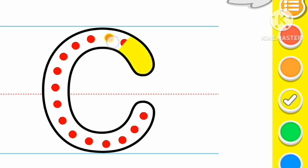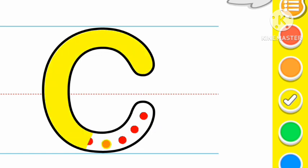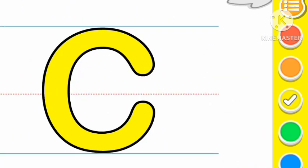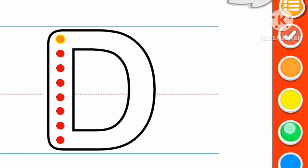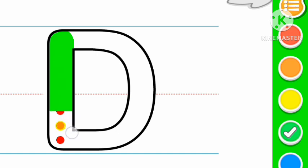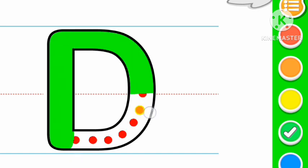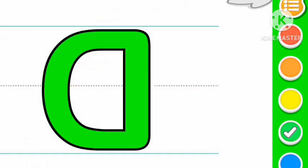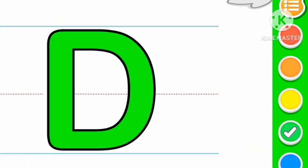Yellow color C, C for cat. Green color D, D for dog.